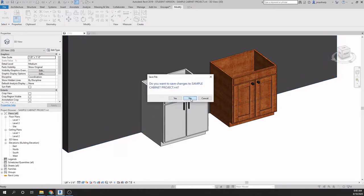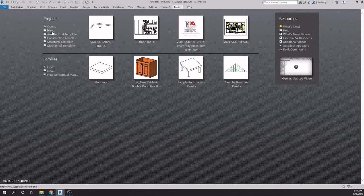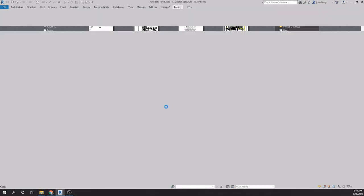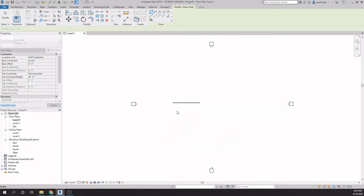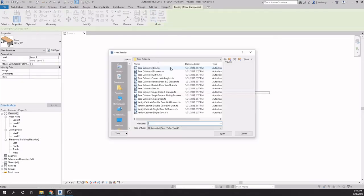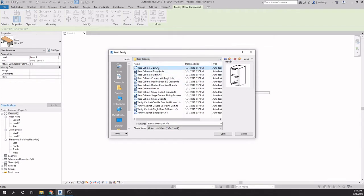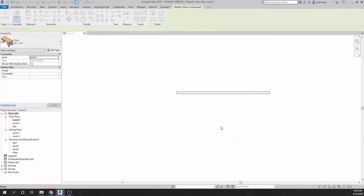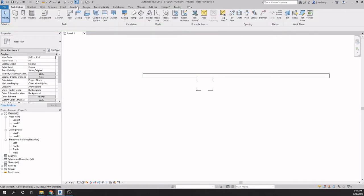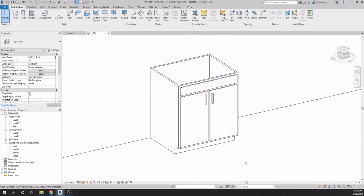I'm going to clear out of here and start from scratch so you know how this is created from the beginning. I'll make a brand new architectural file, create a quick wall, and then add a component. I'll load a family from the US Imperial casework base cabinet folder, find the cabinet I used for this example, and place it onto the wall. The task here is how to take an existing cabinet and transform it to make it more custom.